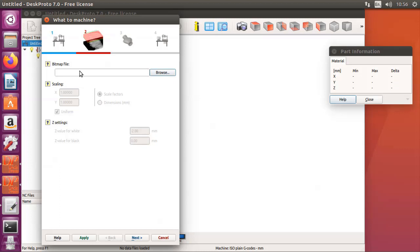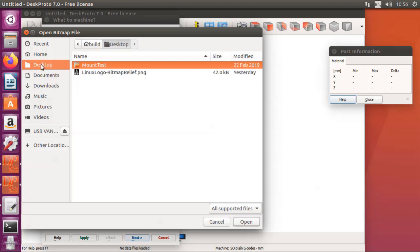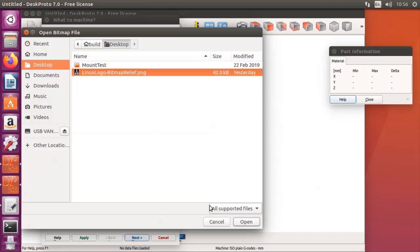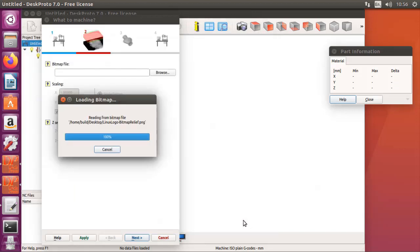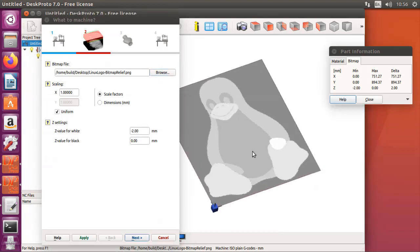The first thing DeskProto will always ask is which CAD file do you want to use - in this case a digital image. I've copied one to the desktop. It is the Linux logo, which is a nice example obviously for these first Linux videos.